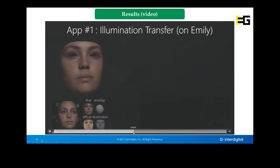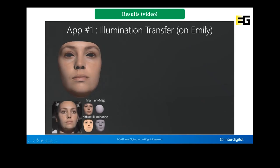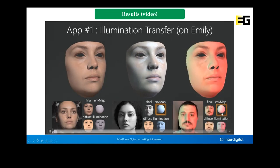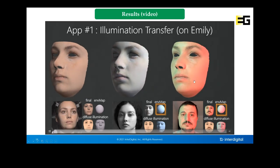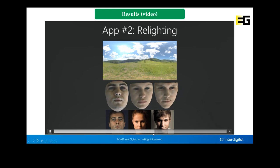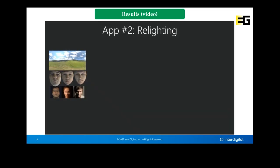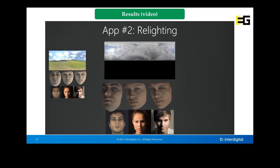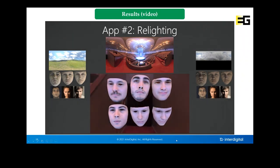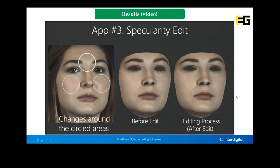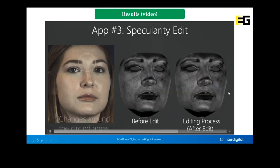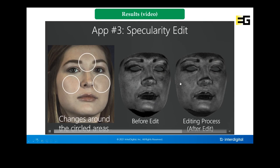We show some applications of our method. We reconstruct Emily, then reconstruct a second subject and transfer the estimated light from that subject to Emily. We also estimate the light for another subject and transfer it to Emily. We show relighting under different environment maps for different subjects. Additionally, we demonstrate a specular edit application, where by manipulating the estimated specular and roughness we can attenuate specular highlights on the face.